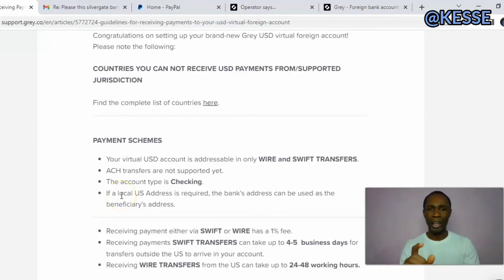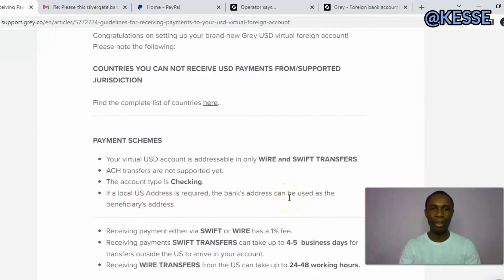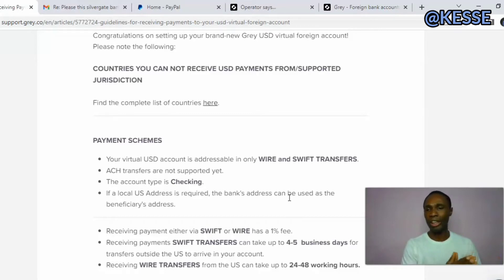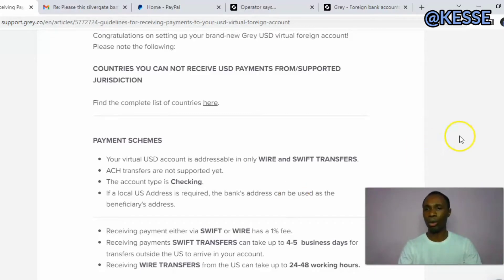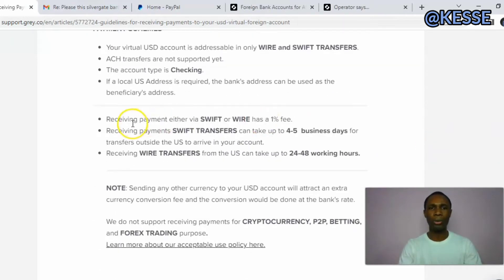There is also this: they say that if a local US address is required, the bank address can be used as a beneficiary address. So they are saying that the account address they provide right now can also be used as a beneficiary address for your transactions.